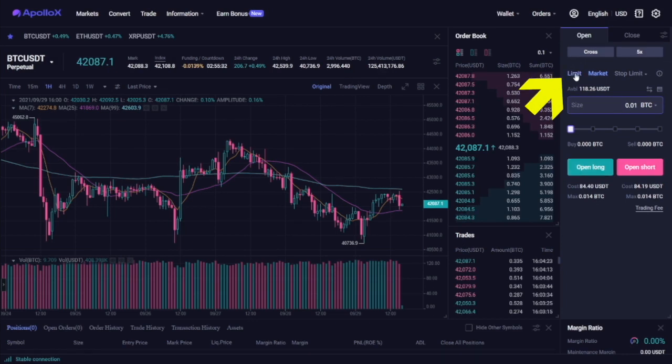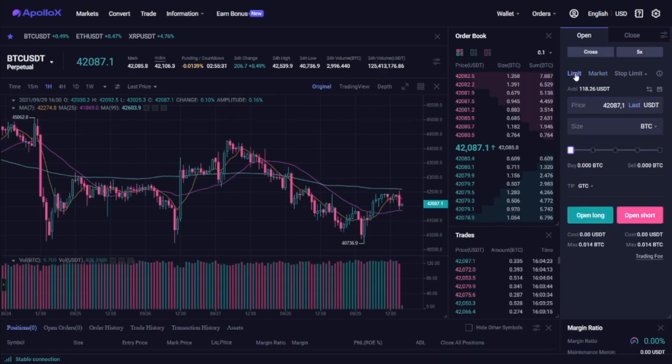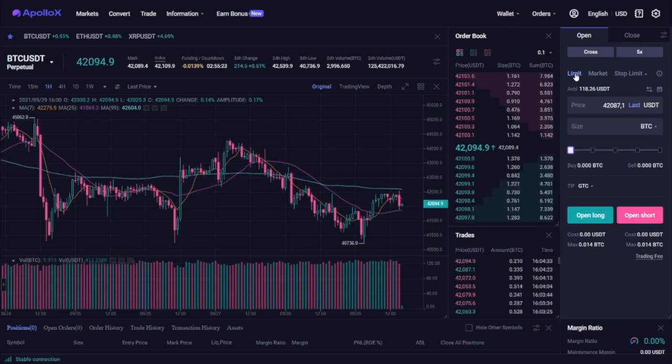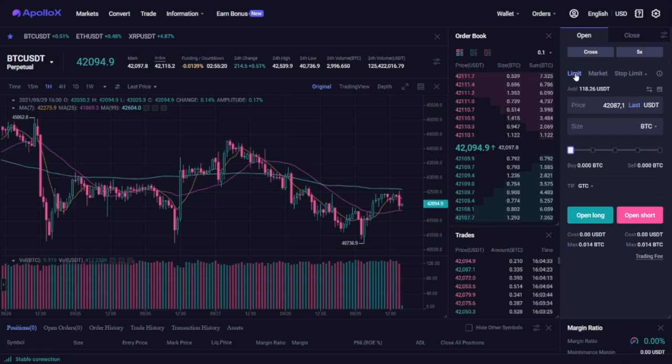The next order type is the limit order. It allows you to place an order at a specific price or a more favorable price. There is no guarantee, however, that your order will be filled and this is something that you need to keep in mind.